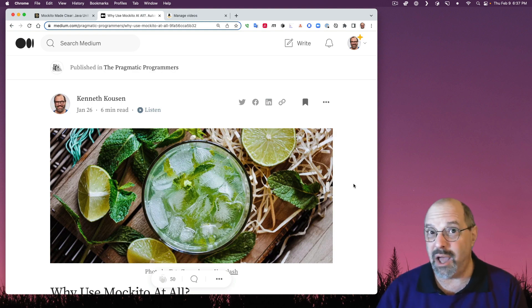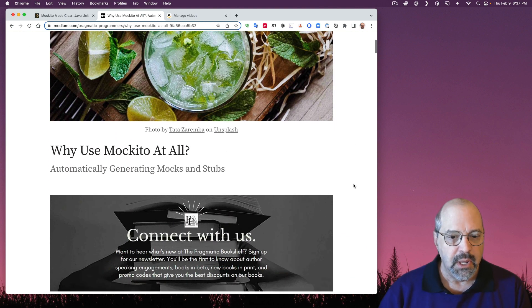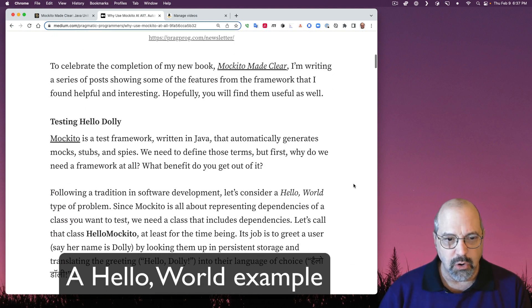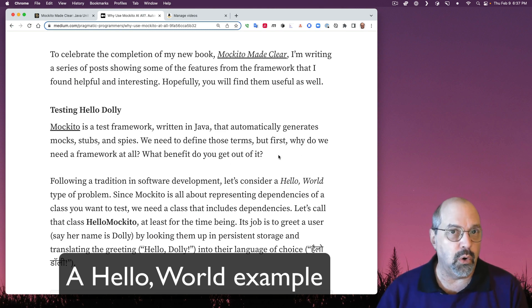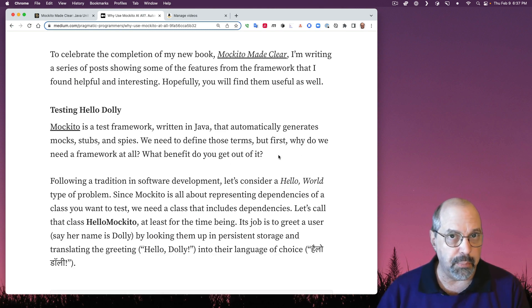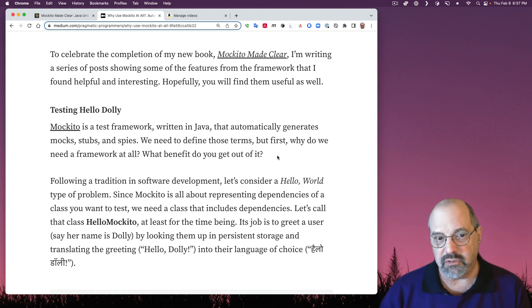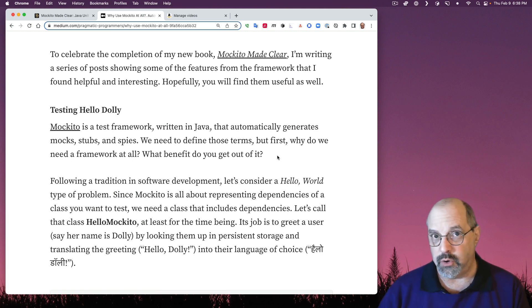And then later we could talk about when not to use it, for example. So in order to do this, I want to have a Hello World program that would be appropriate for a tool like Makito. Now, Makito is a testing framework written in Java that automatically generates mocks, stubs, and spies for your dependencies.